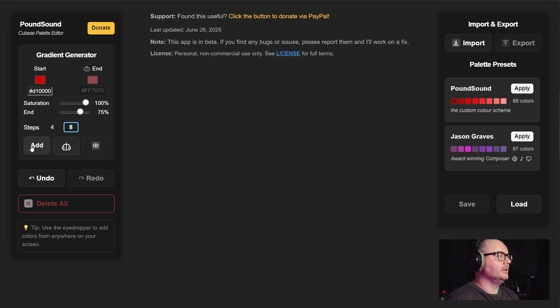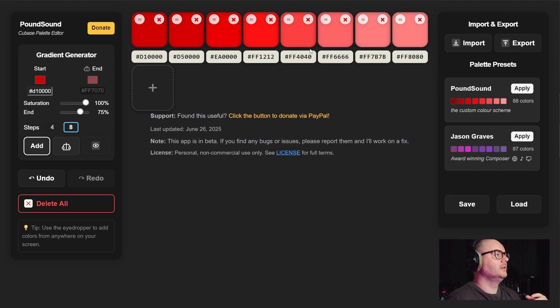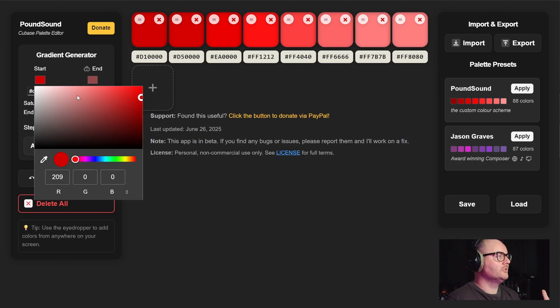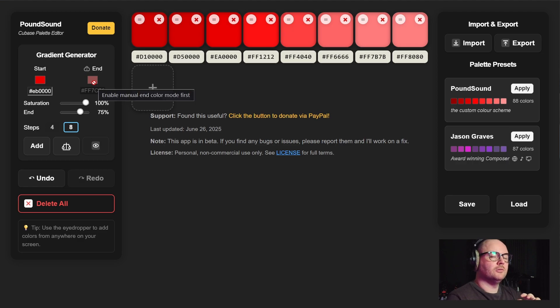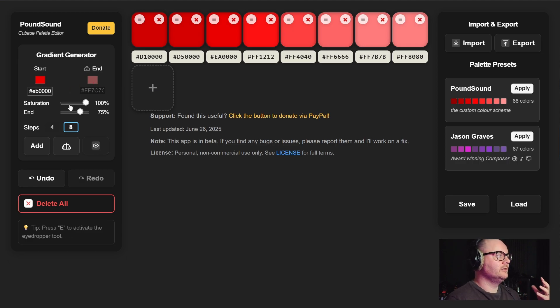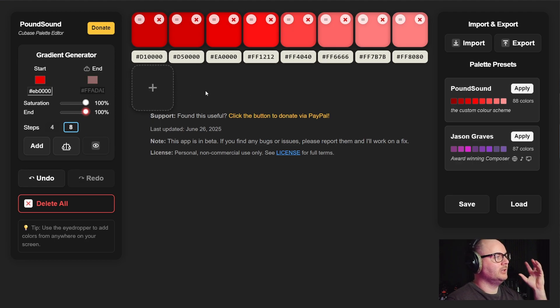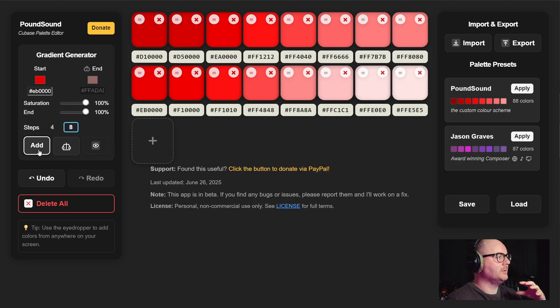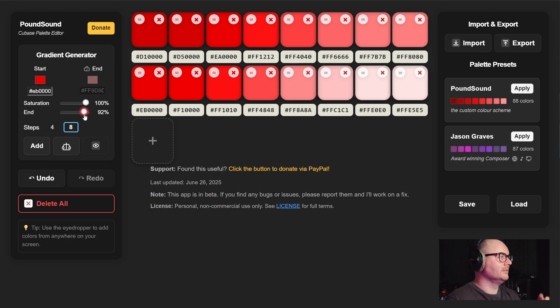How this works is when you choose a start color, the end color for your gradient will be automatically calculated and you can control the brightness of that end point using the end slider. So if I want the end color of the gradient to be more towards white or brighter, we have that control here.